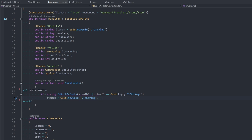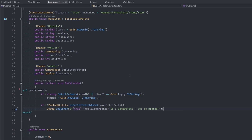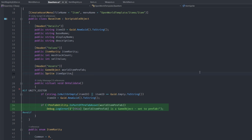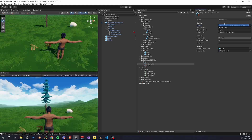Using the PrefabUtility class, you can also check if a GameObject is part of a prefab or a GameObject in the hierarchy. Back in the editor, you can now see that if I delete my ID it automatically generates a new one.